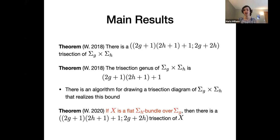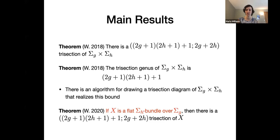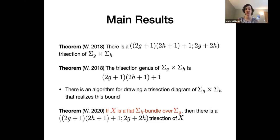Generalizing a little bit from just the direct product of these two surfaces, if we have a non-trivial sigma H bundle over sigma G, as long as that bundle is flat, then there is a trisection with the same parameters as before. Flatness plays a key part in making the construction and proof work nicely. I'll start by talking about trisections, how to trisect the direct product of closed orientable surfaces, and then how that generalizes to flat non-trivial bundles.